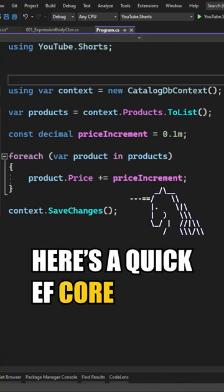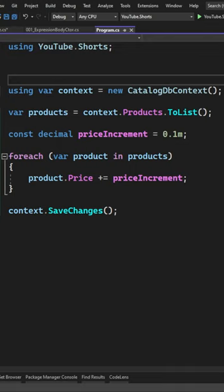Here's a quick EF Core tip to improve the performance of your database updates. If you want to do an update over a list of entities with EF Core,